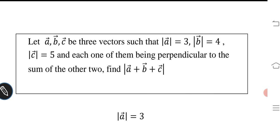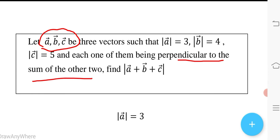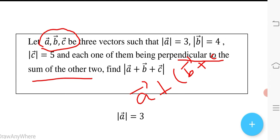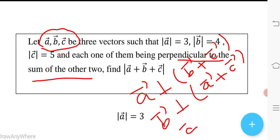It is given that each one of the vectors a, b, c is perpendicular to the sum of the other two. This means vector a is perpendicular to (b + c). Similarly, vector b is perpendicular to (a + c), and vector c is perpendicular to (a + b).